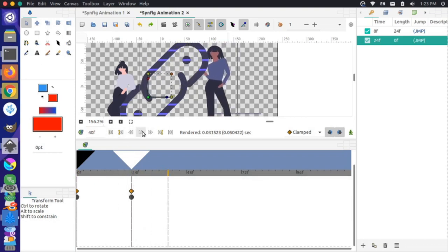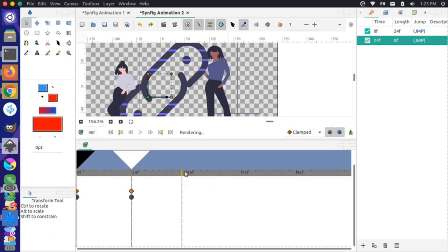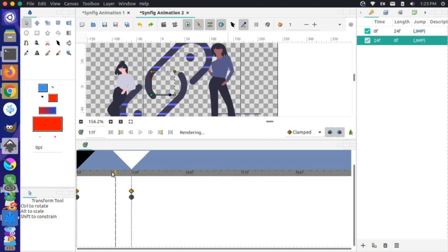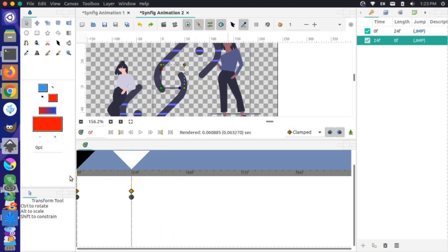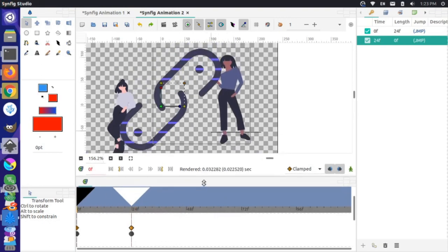We have our animation moving. If we want the link to close and then open back up, the easiest way is to duplicate the keyframe from the beginning — that wide state is the end state we want.